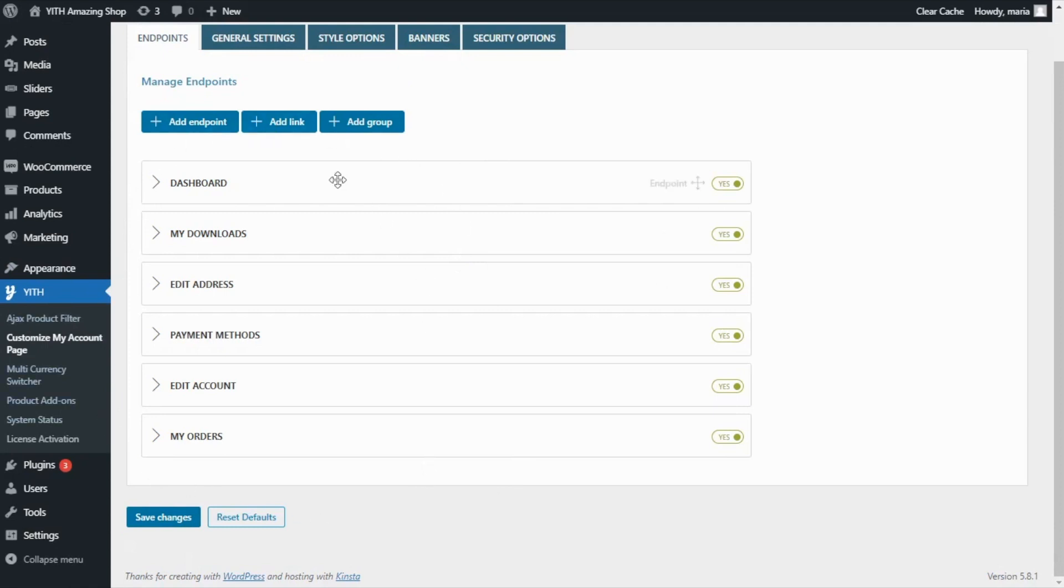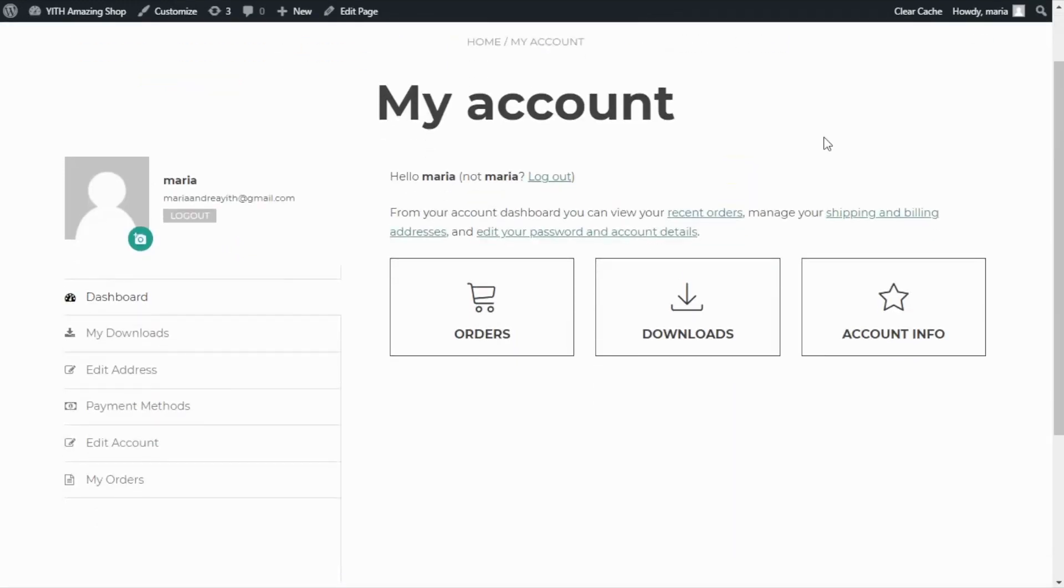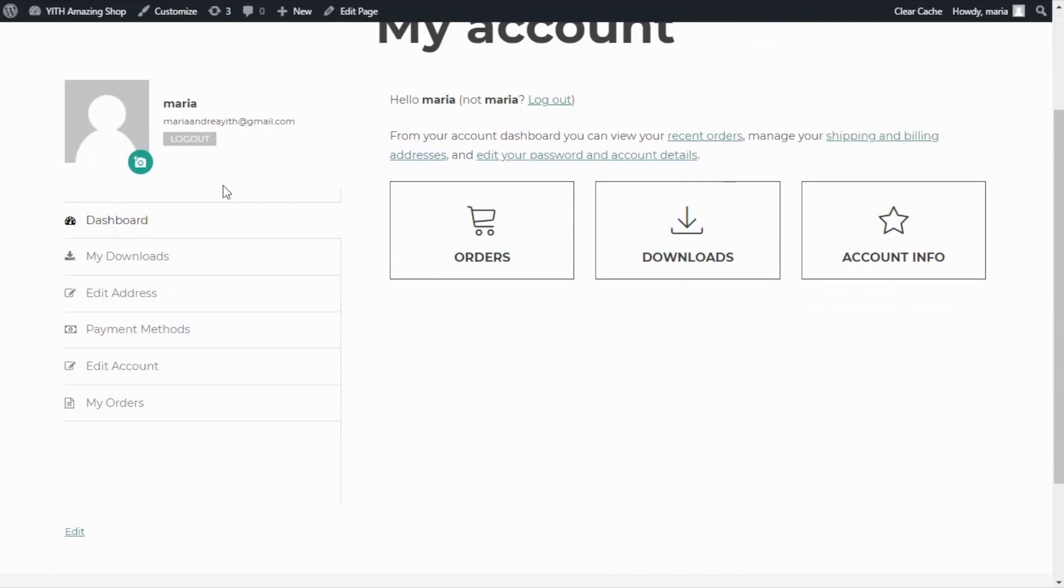For example, dashboard, My Downloads, Edit Address, all of the ones you see here. So from this section, we will be able to manage this page, My Account. And as you can see, over here we have all the same endpoints we have just seen in the plugin.